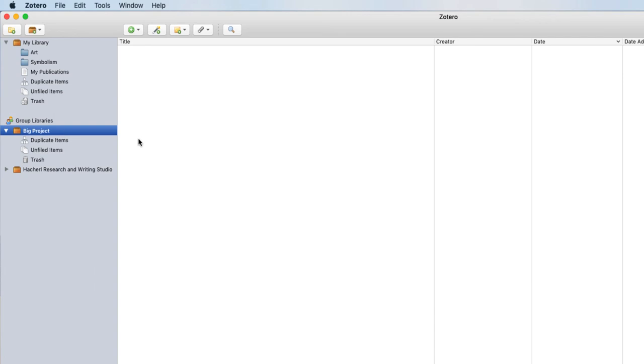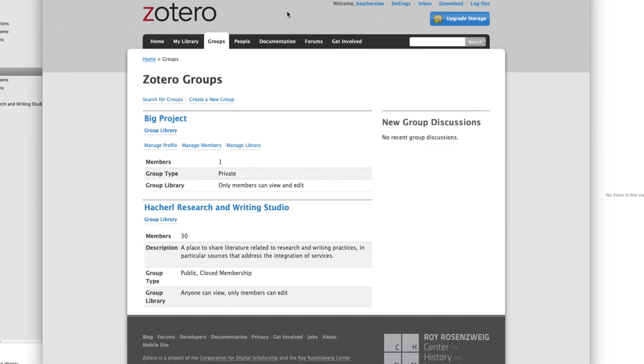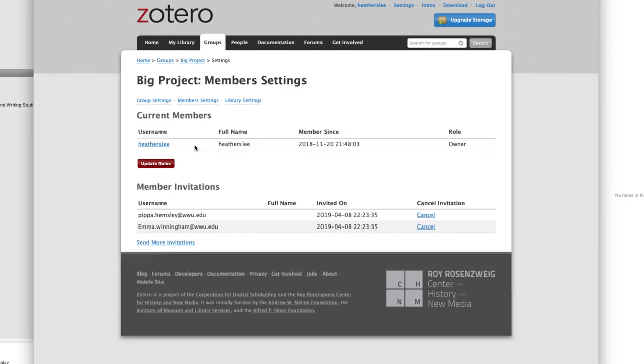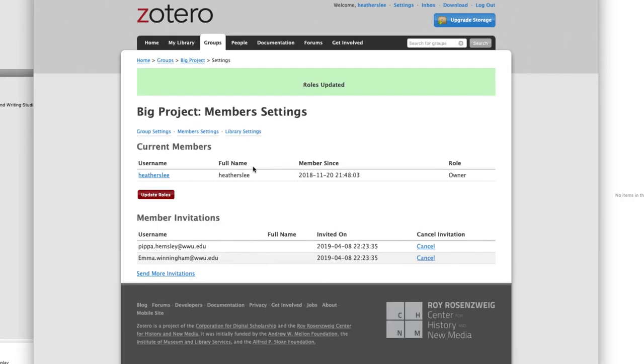To transfer ownership, go to Zotero.org. Go to your Groups tab. Go to Manage Members. You should see the current members of your group. And as you can see, my role is Owner. You'll be able to change the role of other group members so that you're a member and they're an owner. After you do that, you just select Update Roles, and ownership will be transferred.